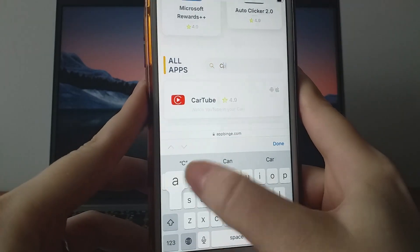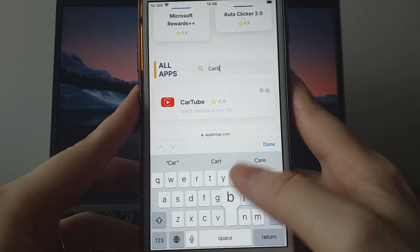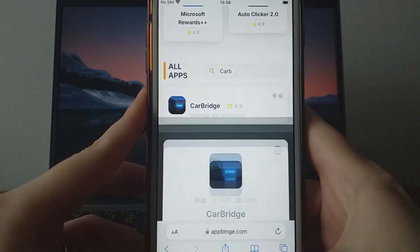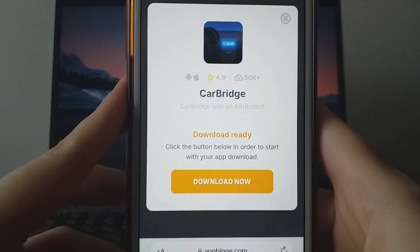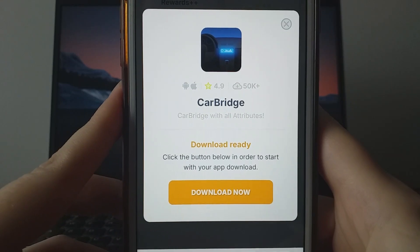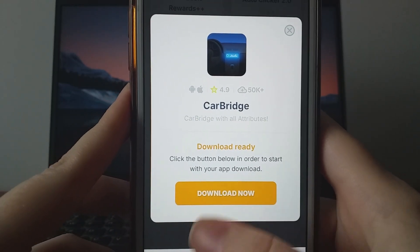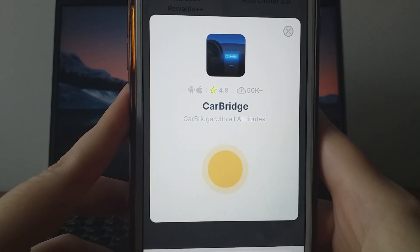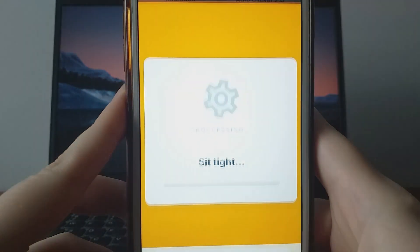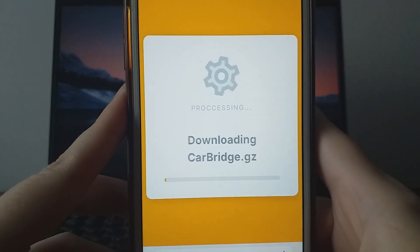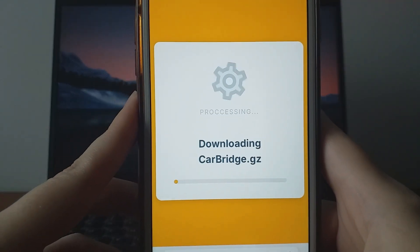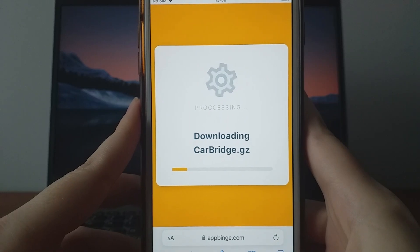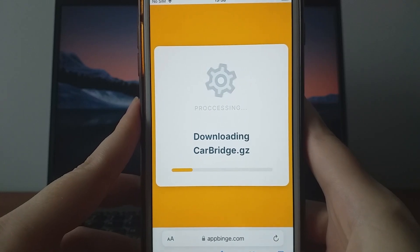You'll see a detailed page with information such as download counts and community ratings. Click on Download Now, and the system will begin downloading and installing the app. This should be a quick process, and soon you'll see a confirmation message indicating successful installation.